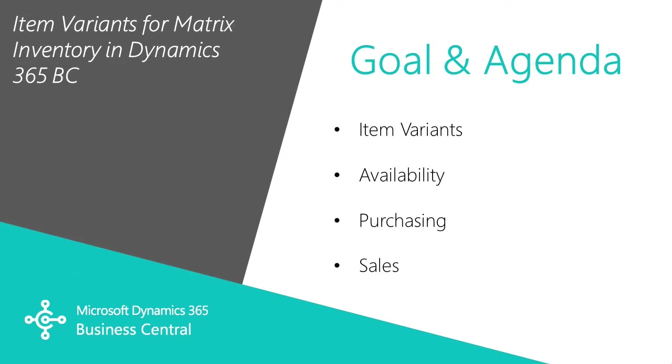I want to show you how you can easily use item variants in Dynamics 365 Business Central for your inventory to create a matrix inventory if you want to.